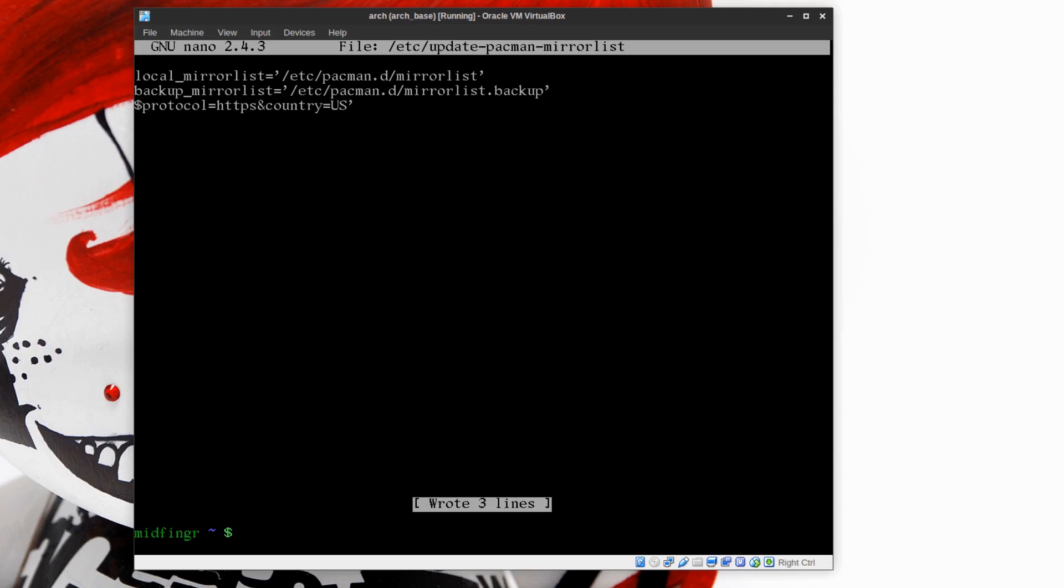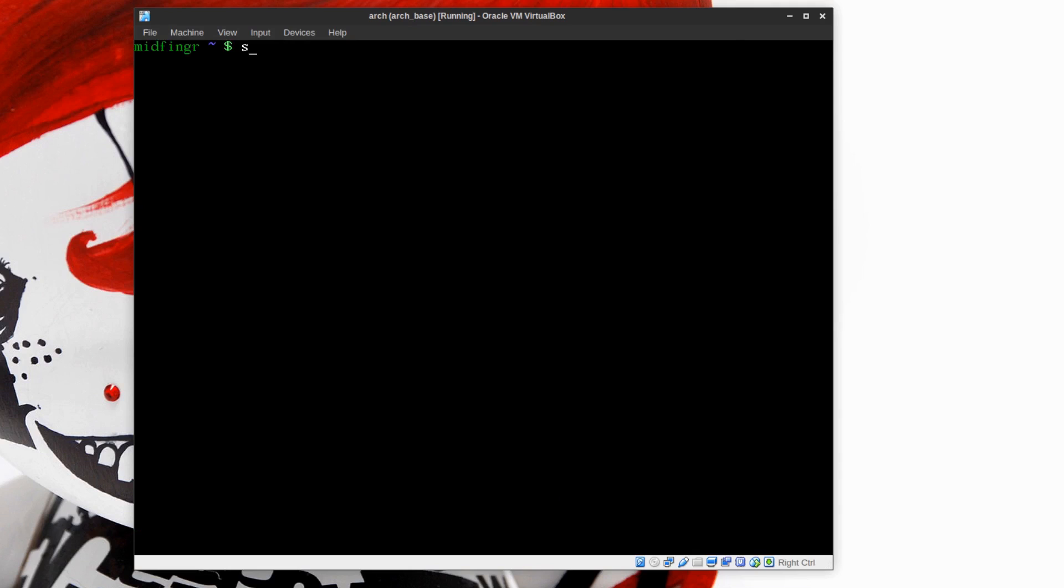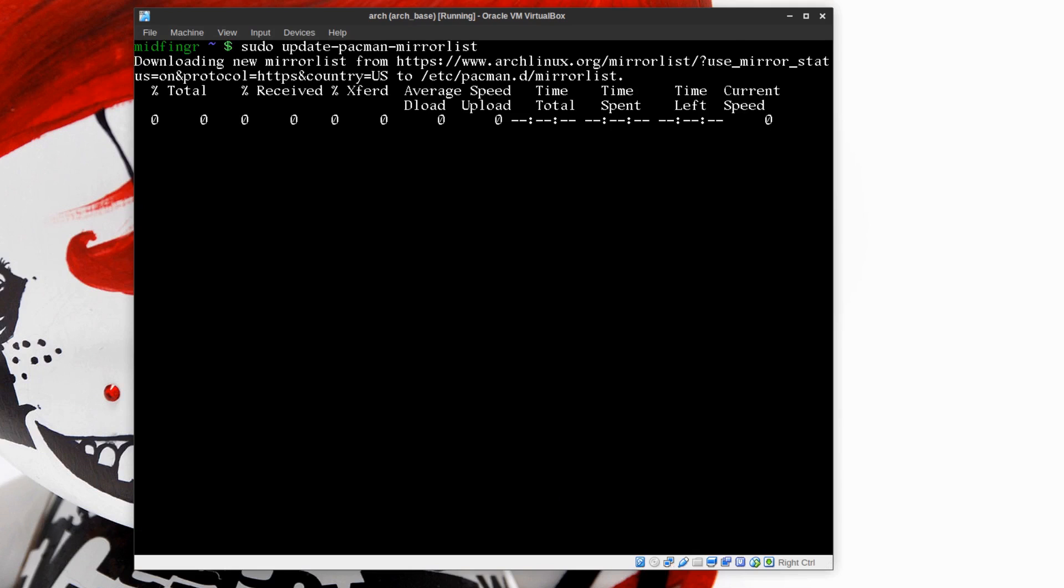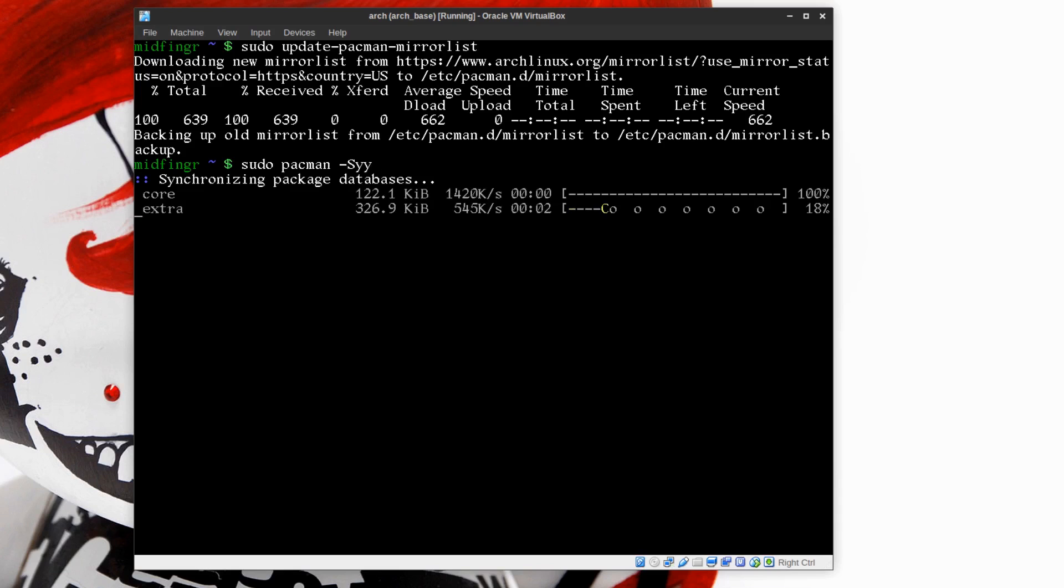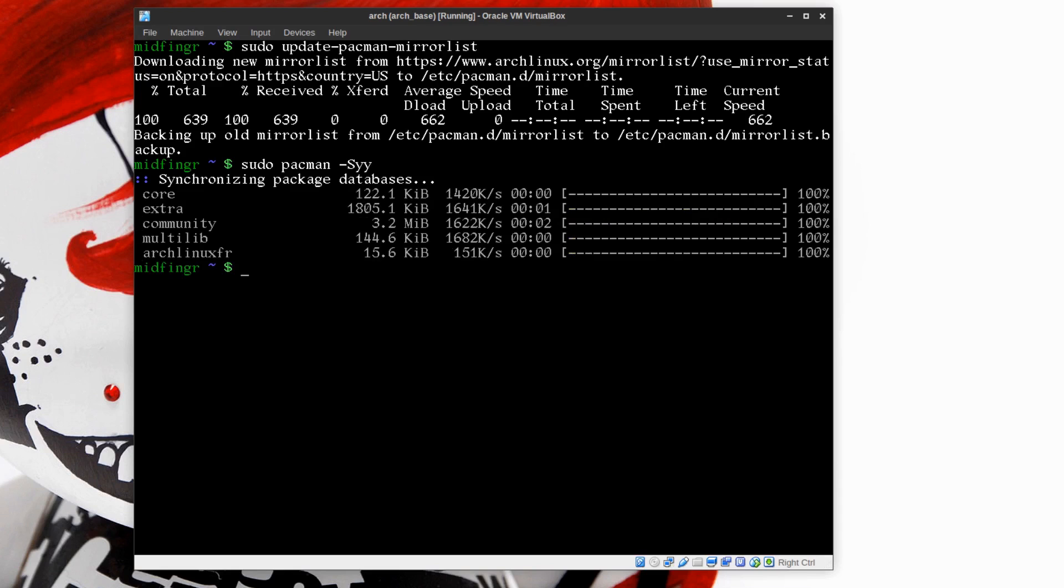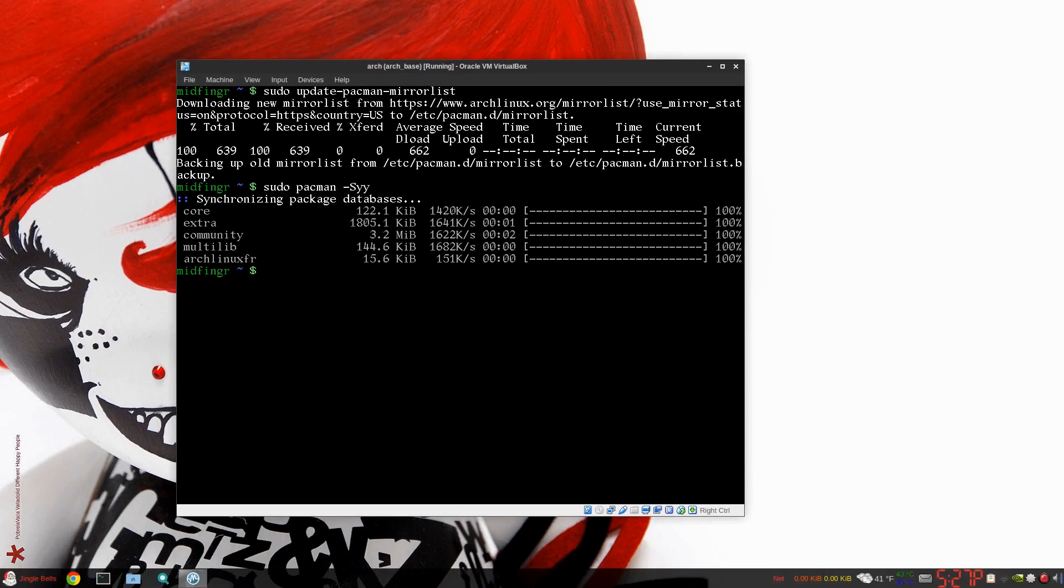Just run that as sudo again: sudo update-pacman-mirrorlist. It saves the old one to a backup file in the pacman.d directory. So let's try sudo pacman -Syy. Much better, much better. I mean, that's my rate, 1.5 megabits per second.